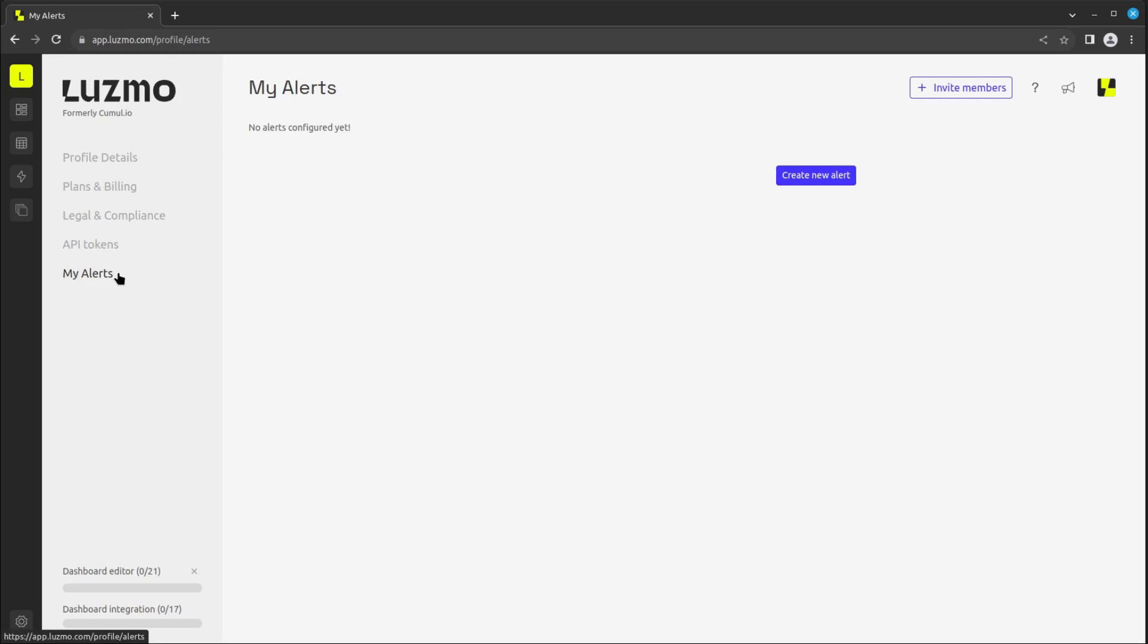Now that you know what to find in your profile page, let's go to the Settings page and see what we can adjust there.